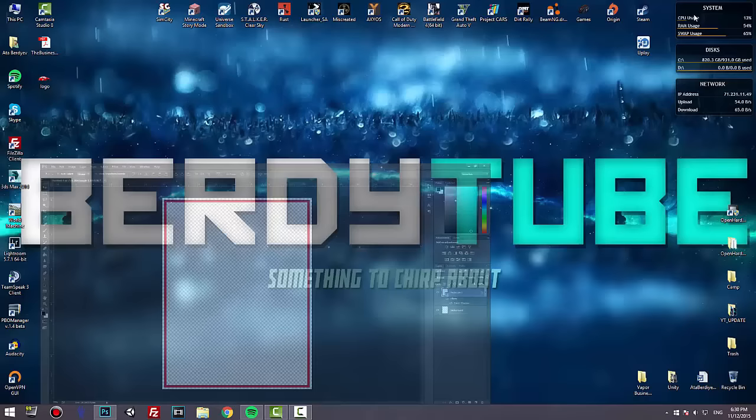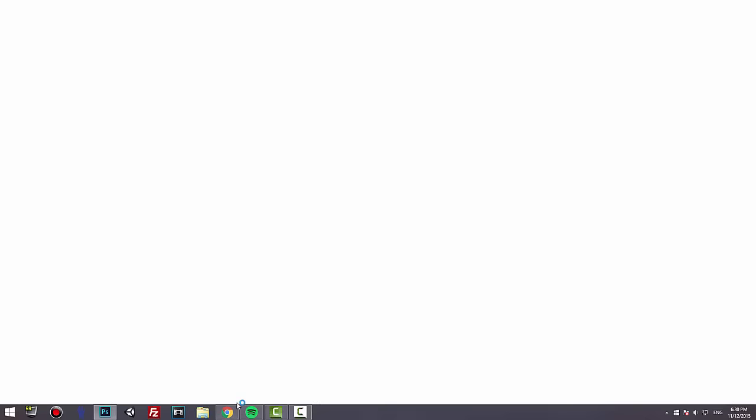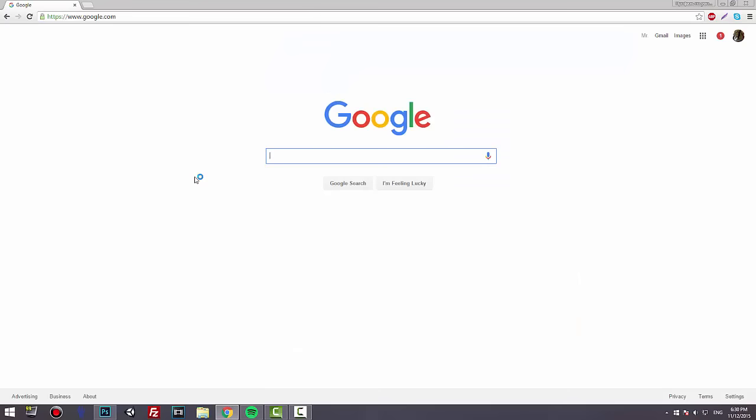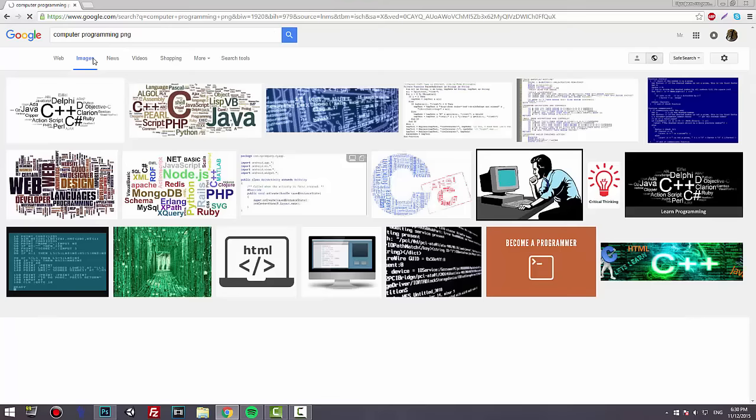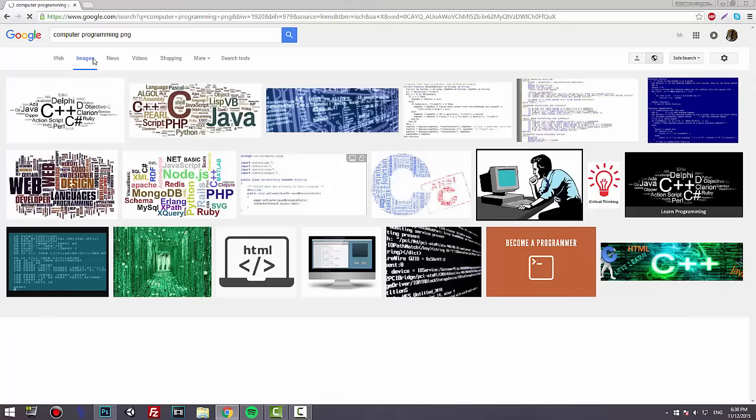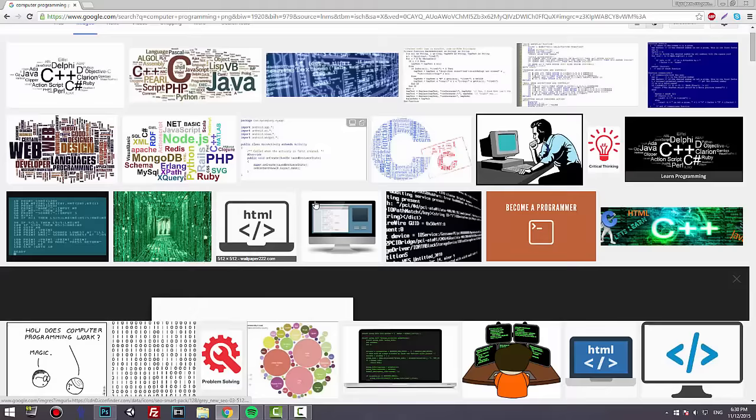I already have a logo right here I'm going to use for this tutorial. If you don't have a logo, I would recommend going to Google and typing, for example, 'computer programming PNG,' and you can find a logo you want to use.